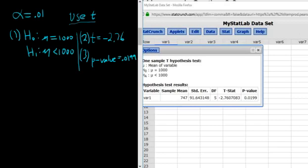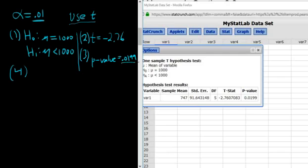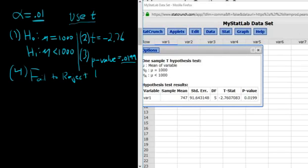In Step 4, we decide whether to reject or fail to reject the null hypothesis. If the p-value is smaller than alpha we reject; if it's bigger, we fail to reject. In this case, the p-value of 0.0199 is slightly bigger than alpha of 0.01, so we fail to reject the null hypothesis.